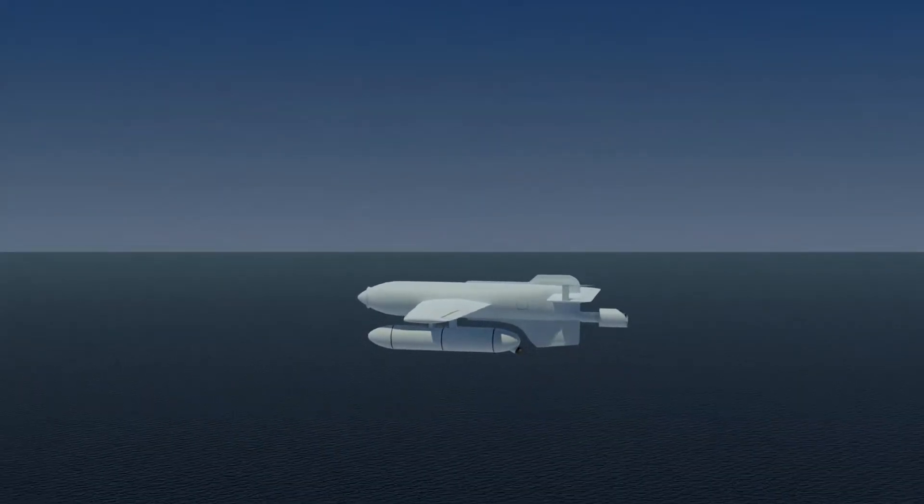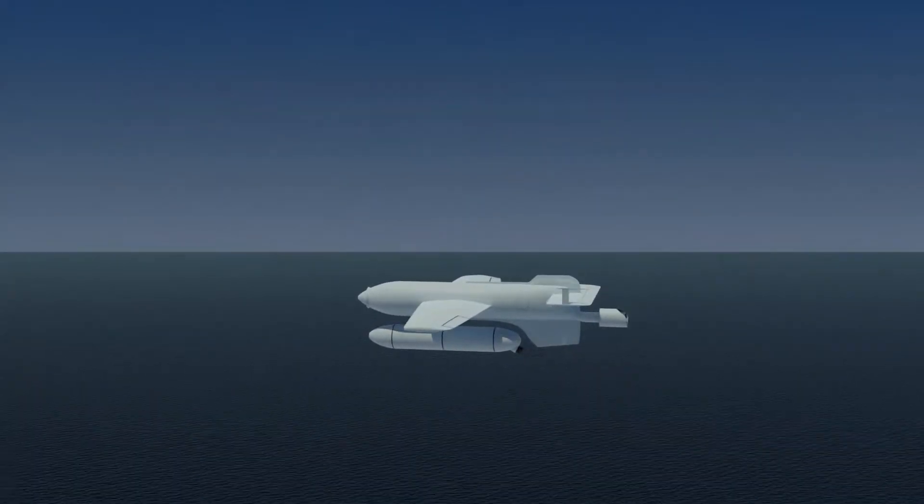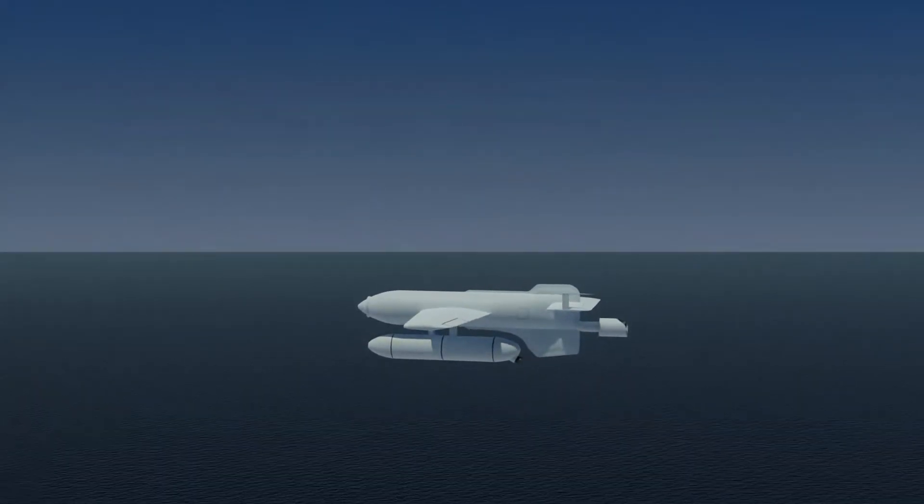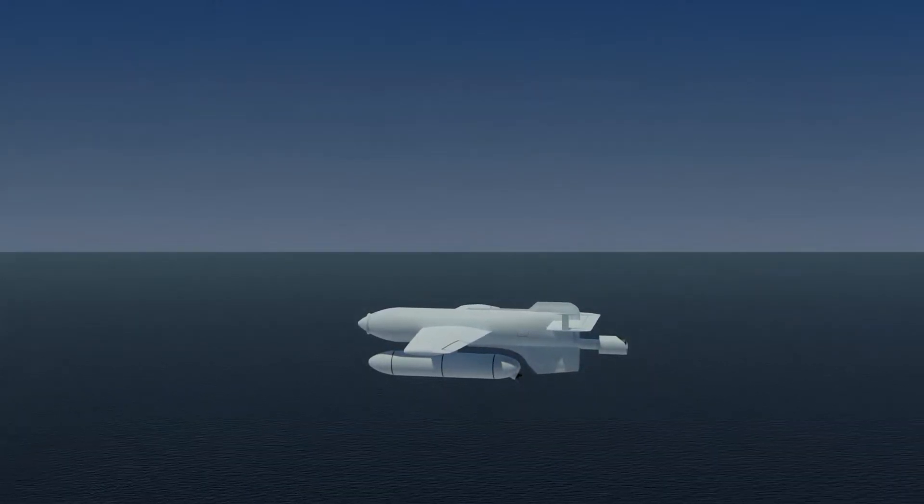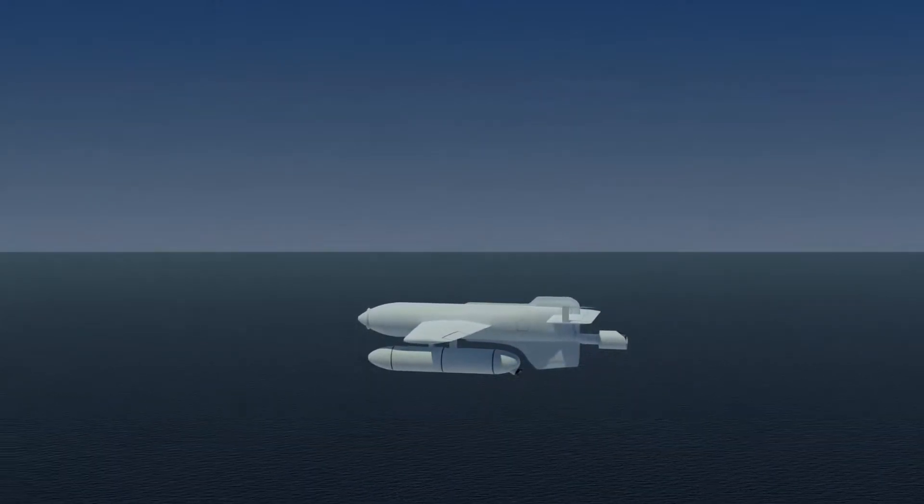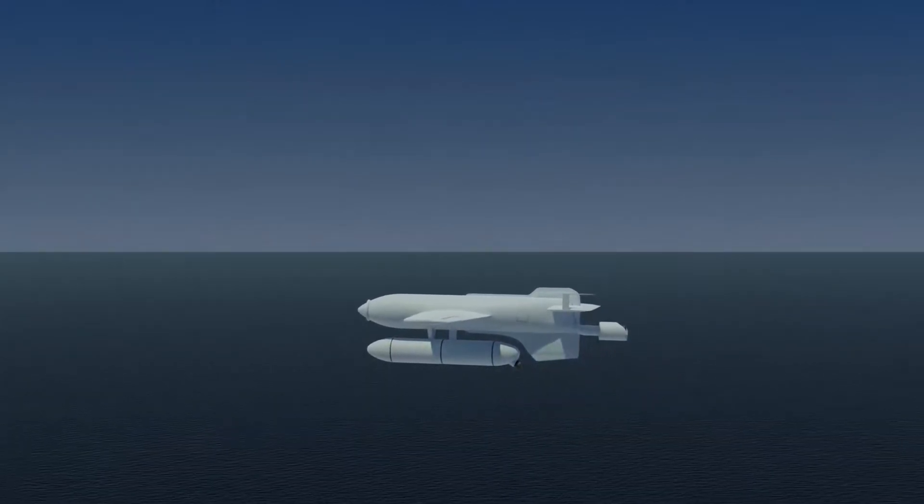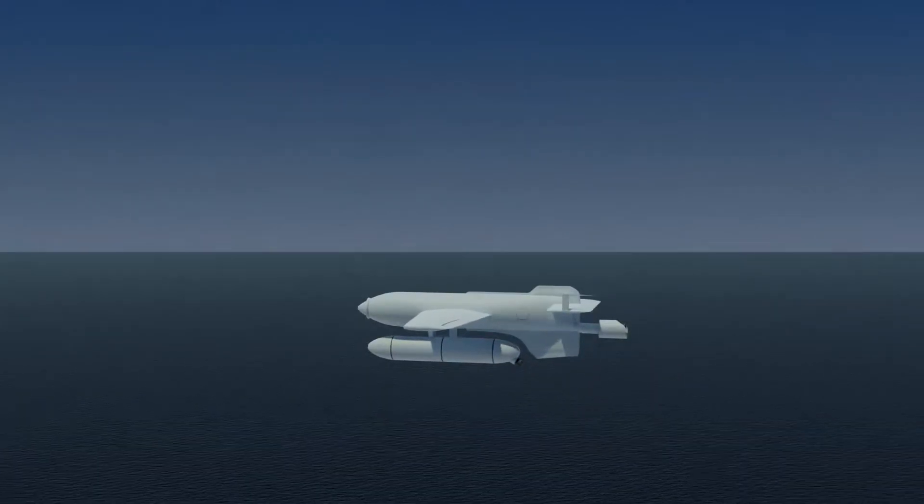The HS293D was a manually guided glide bomb. It was part of Germany's arsenal of precision-guided anti-ship bombs in World War II.